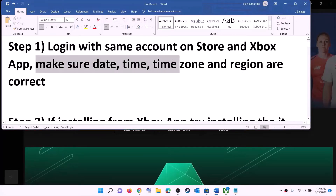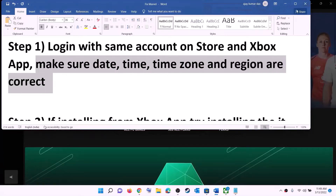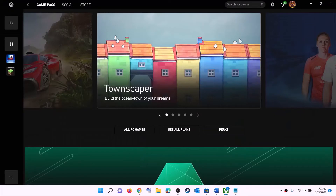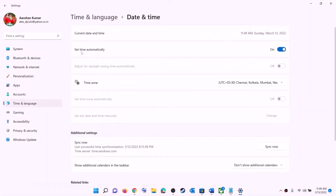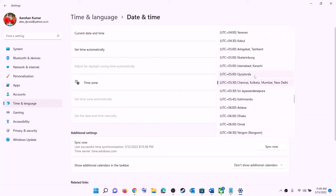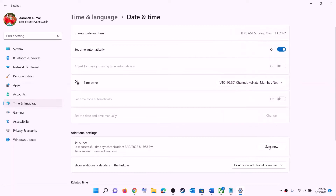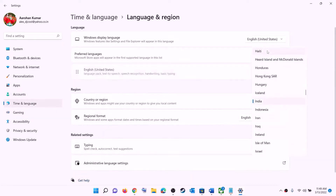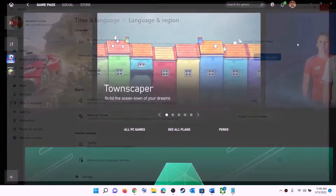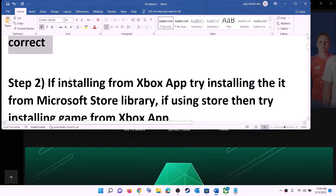Also make sure date, time, time zone, and region are correct on your computer. On the bottom right you can see the date and time — right click on it, then click on adjust date and time. Make sure 'Set time automatically' is on. Then find 'Set time zone automatically' and make sure that is also on. Select the right time zone, then click on sync now. Then go to region and make sure the right country is selected.